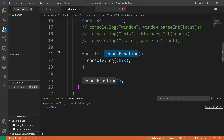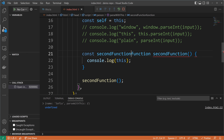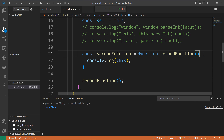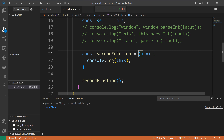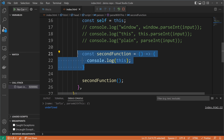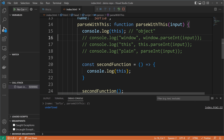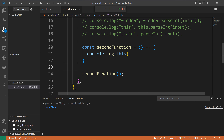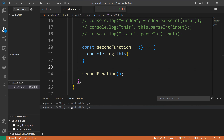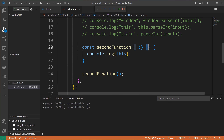A modern way to keep the context of the outer function is using an arrow function expression. The setup is very easy: we create a new constant called `secondFunction` and assign it using an arrow, making it an anonymous function. So we have a constant with the function parentheses, the arrow, and then the function body. This allows us to make use of the `this` context from the outer function — we get the `this` of the `parseWithThis` function.